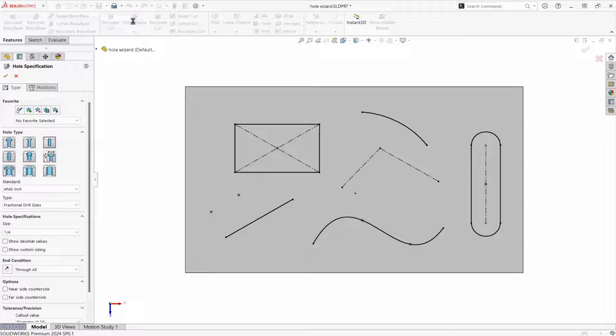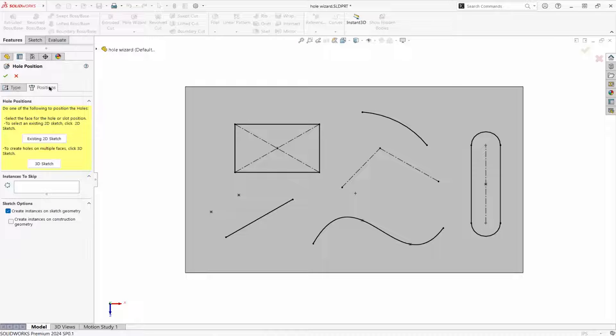In this example, the type of hole is a quarter-inch drill. Here's the new option to use an existing 2D sketch.